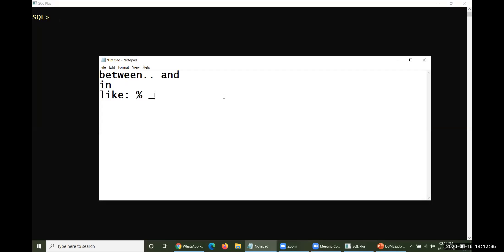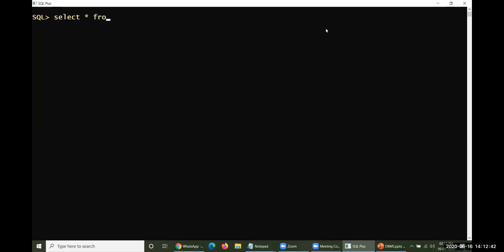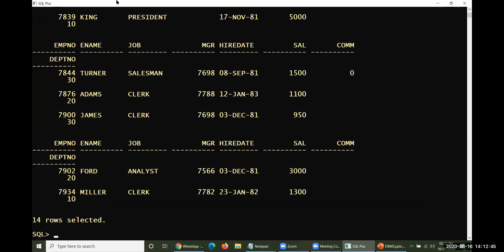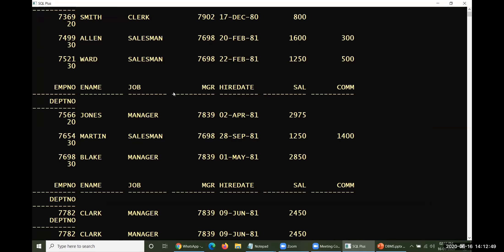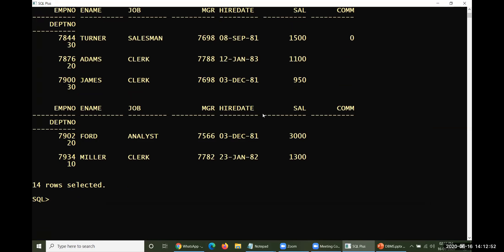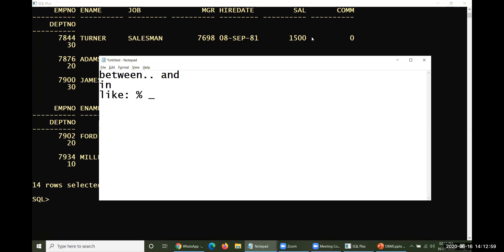Look at this: SELECT everything FROM emp. If I execute something like this, data will be displayed in too many rows. To set up this particular environment, we use two different commands. First one is SET LINESIZE — by default it is 80. You must set it up to 150, so the number of characters displayed per line increases from 80 to 150.